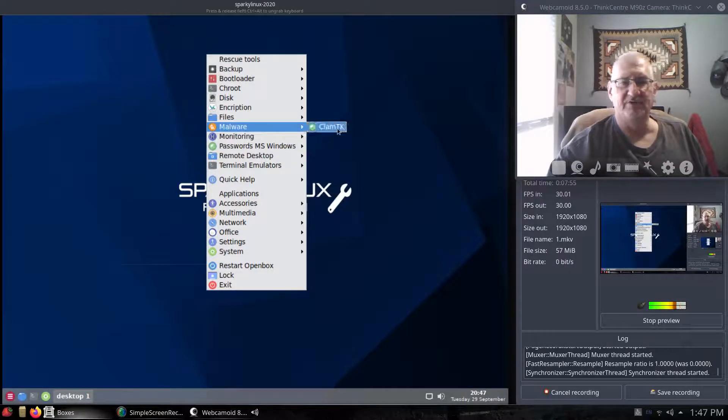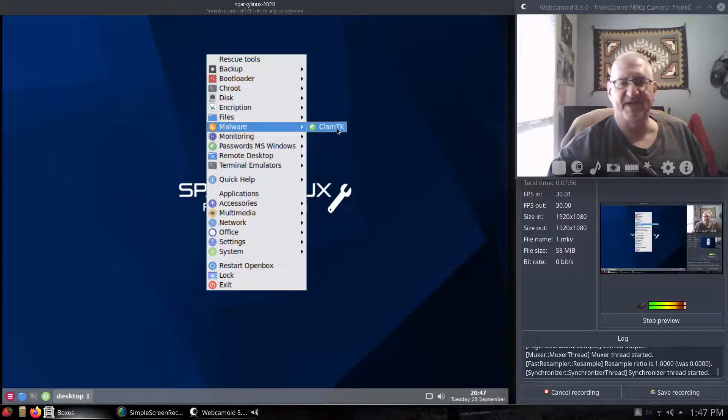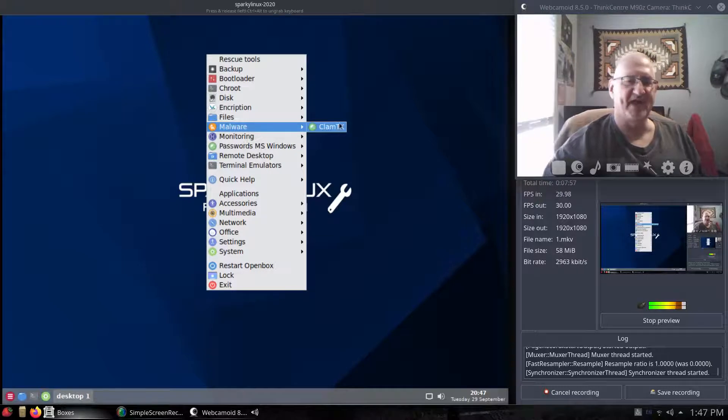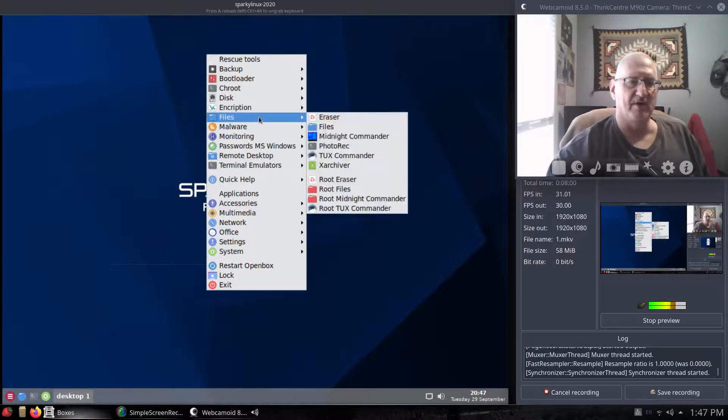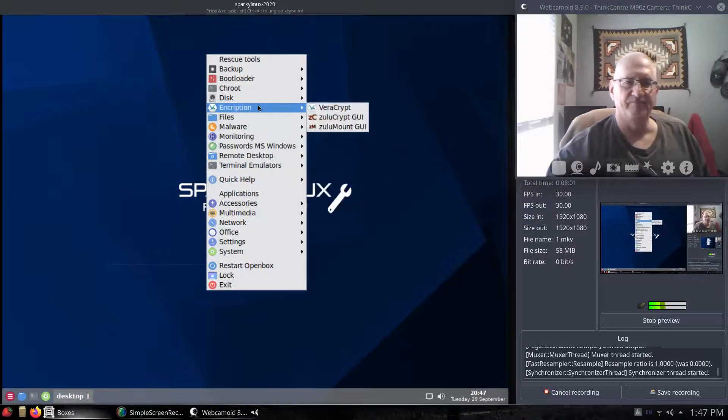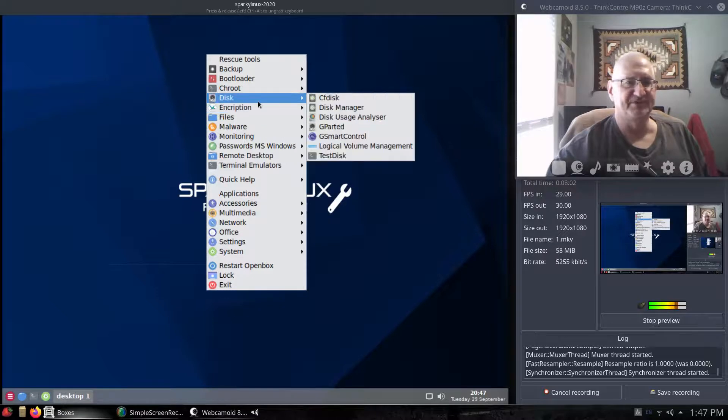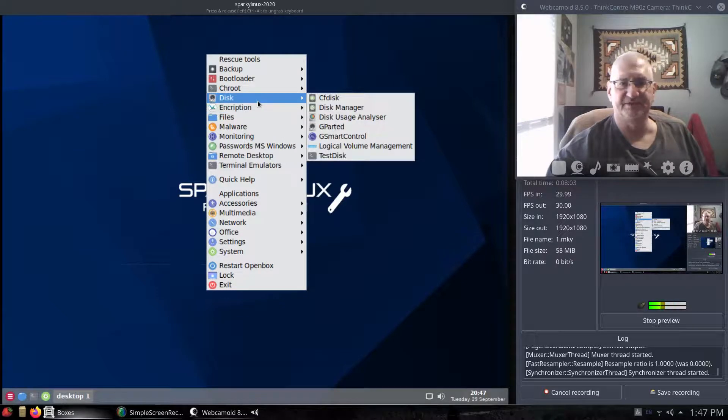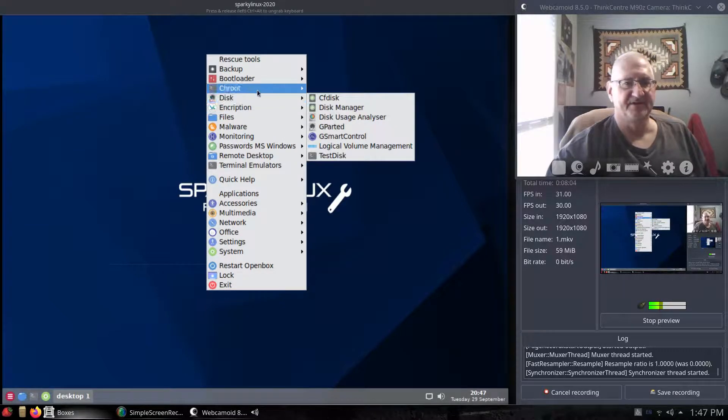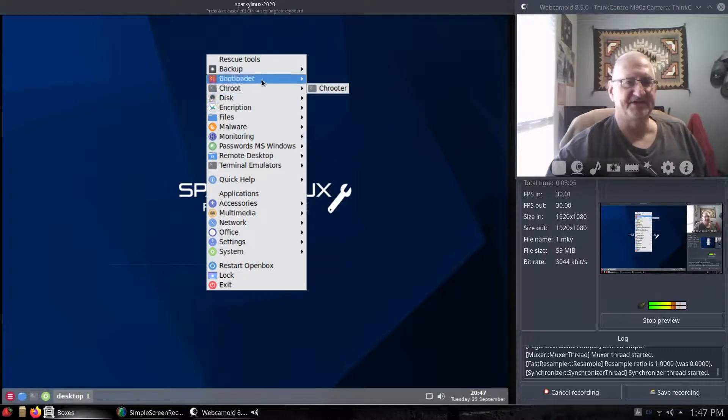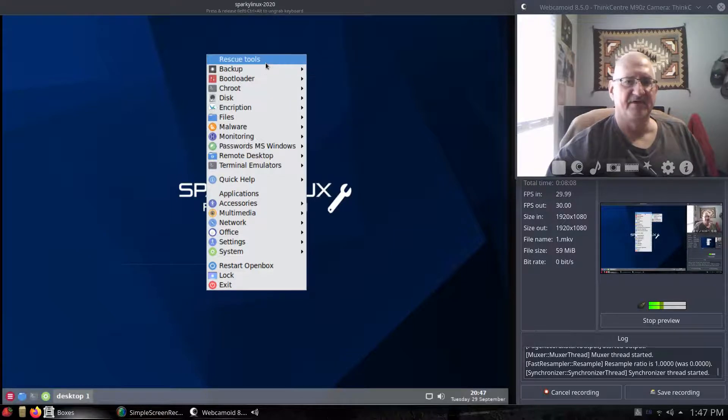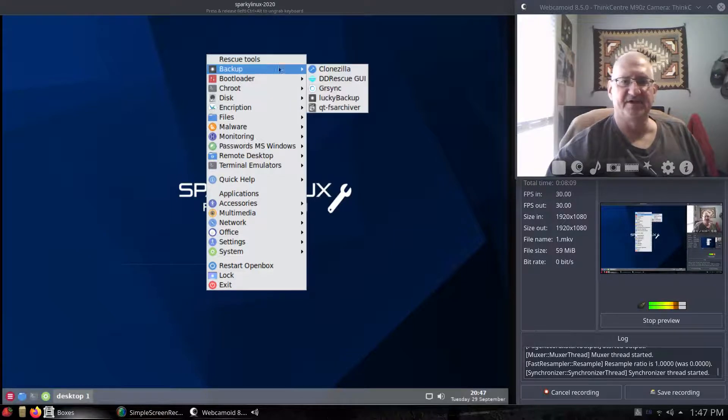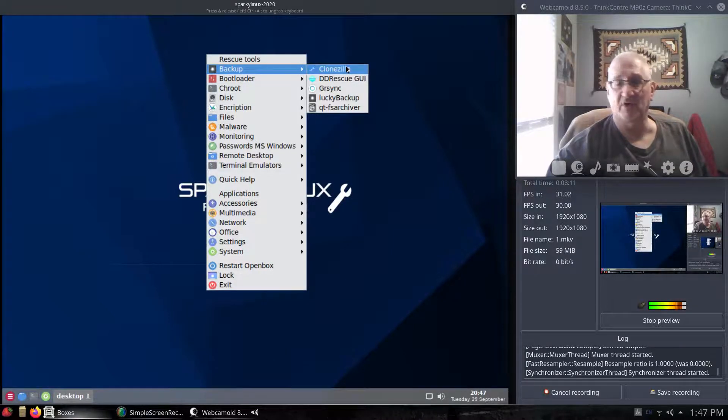Malware, you know, ClamTK. You can go scan systems for viruses and malware. There's encryption tools. There's tons and tons of different stuff right here. Clonezilla, which is good for cloning hard drives.